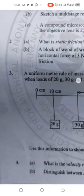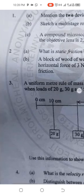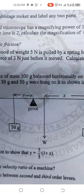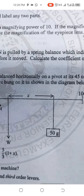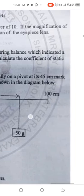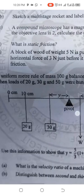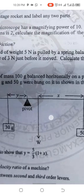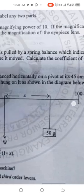Question two: what is static friction? A block of wood of weight 5N is pulled by a string balance which indicated a horizontal force of 3N just before it moved. Calculate the coefficient of static friction.